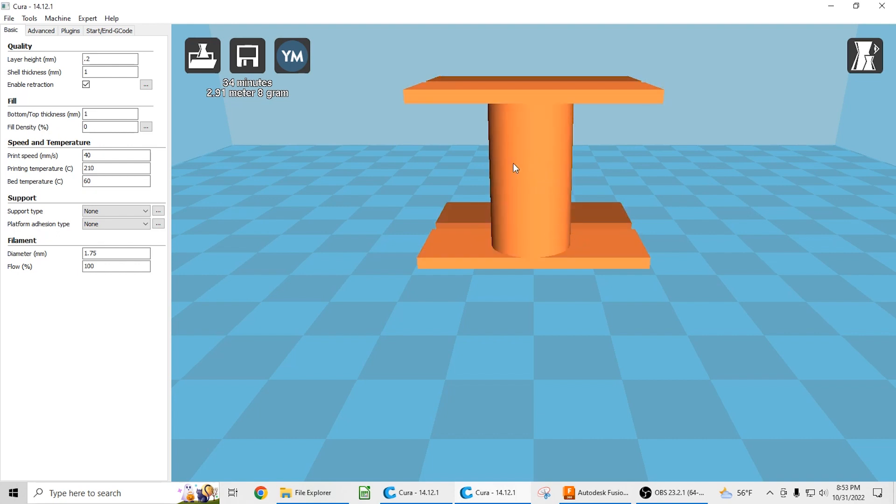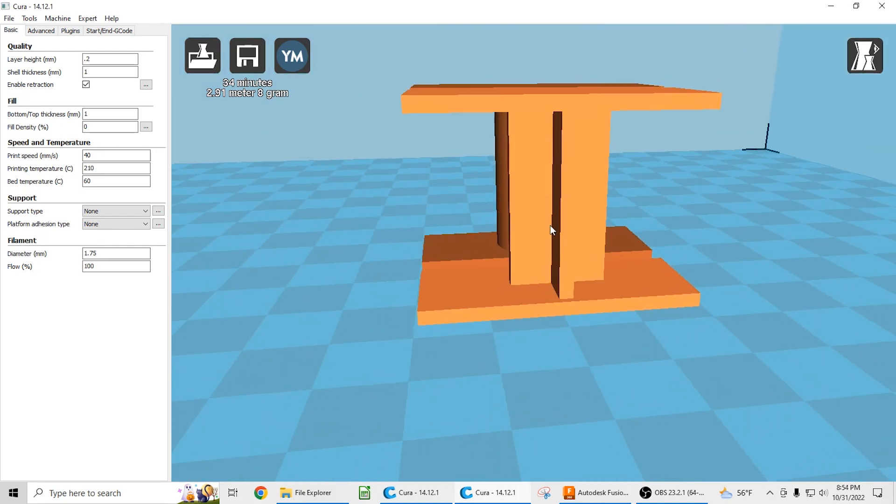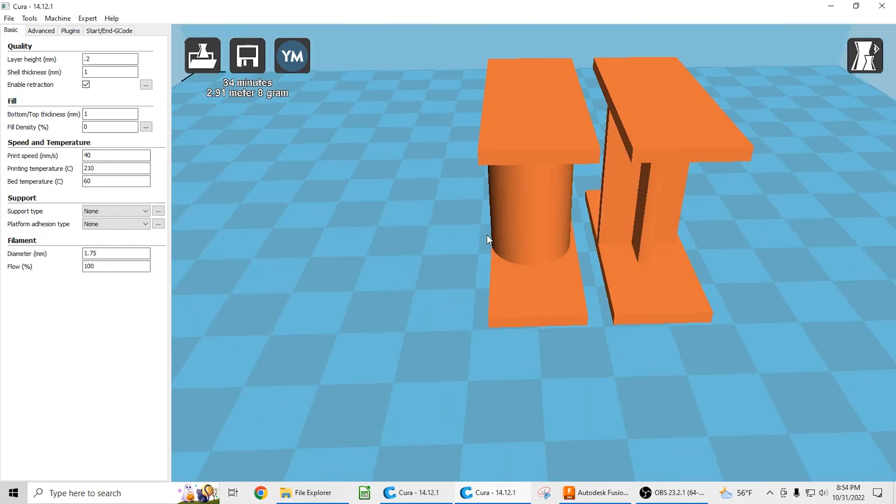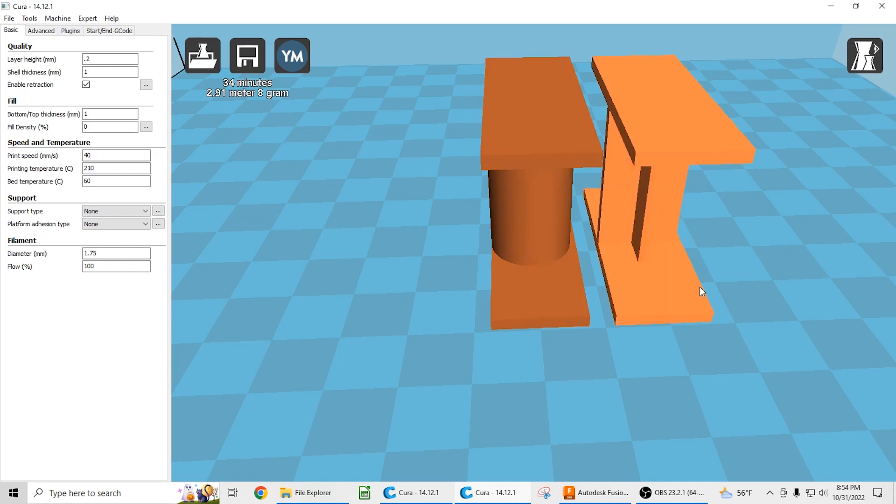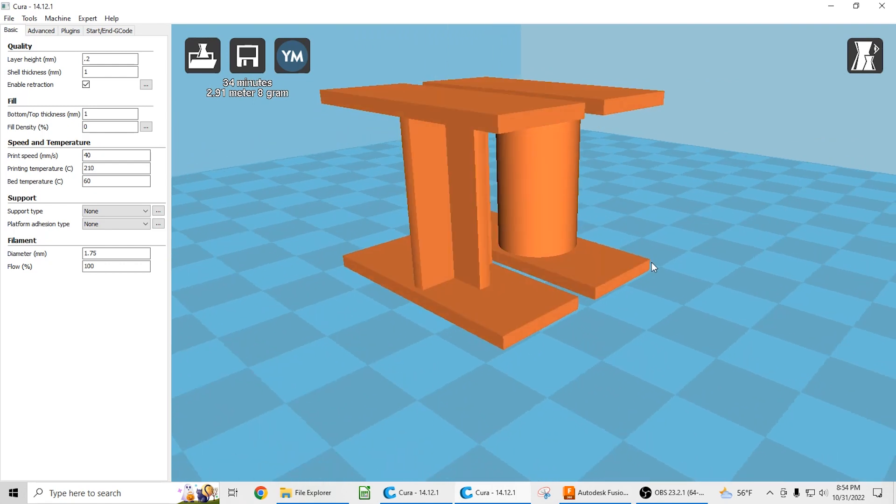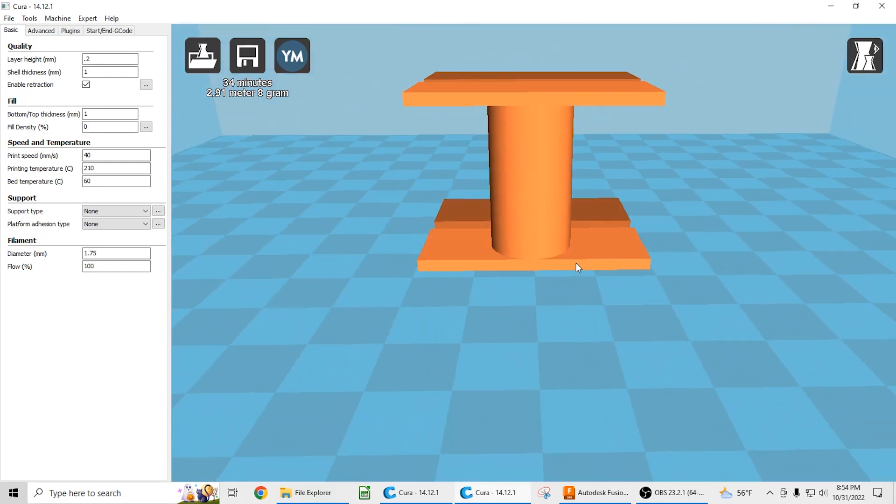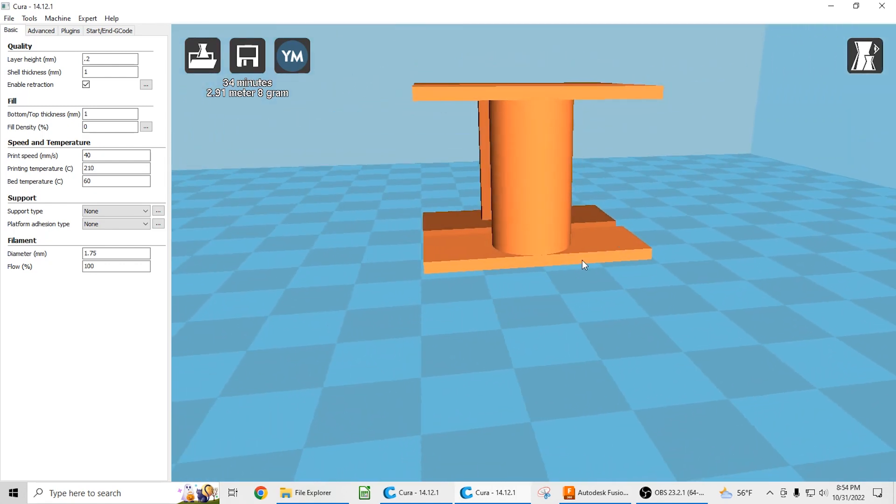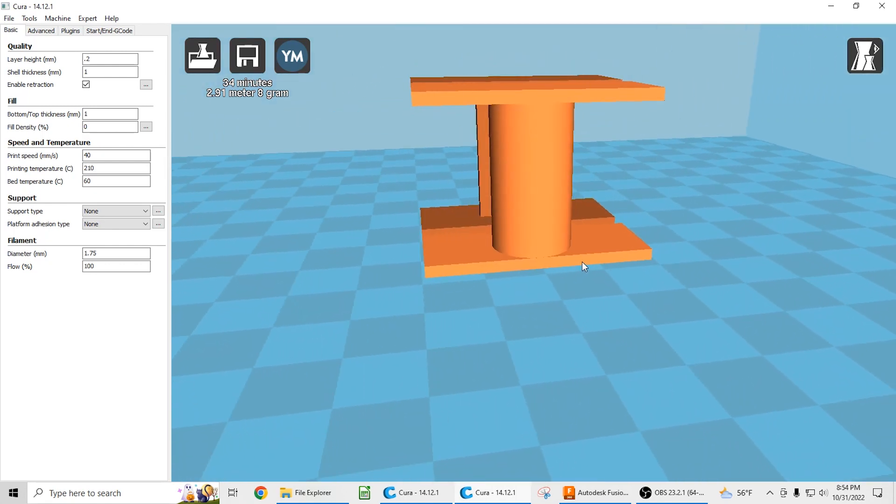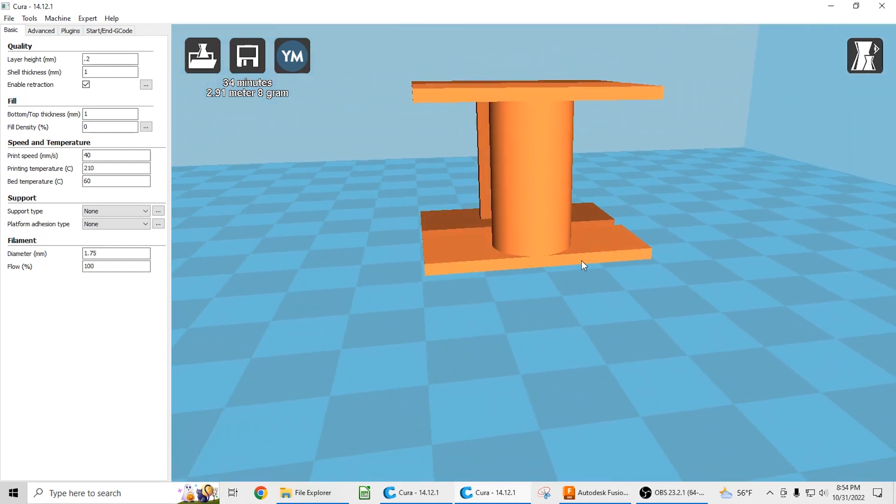So actually, this part would have a very similar strength to the injection molded part of this. And the 3D printed version of this piece would be far stronger than the 3D printed version of this piece. So this is just a way of using good design principles and designing for your end process.